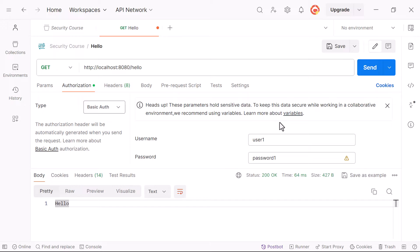But there will be scenarios in your application where you want to control access to different parts based on the roles assigned to users. For example, you might only want to allow administrators to delete or update data while regular users can only view. There might also be teams where customer support specialists can only view data, with phone numbers hidden from them.